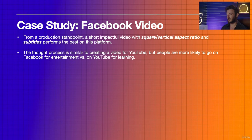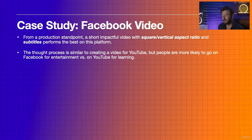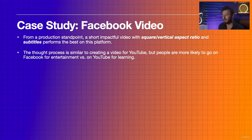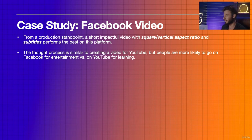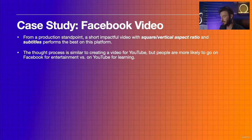The thought process is similar for creating a YouTube video, but people are going to be more likely to go on Facebook simply for entertainment — sometimes news and information, but really to be entertained. On YouTube, yes, people are looking to be entertained, but there's a bit more learning, tutorials, and overall education happening there versus Facebook.